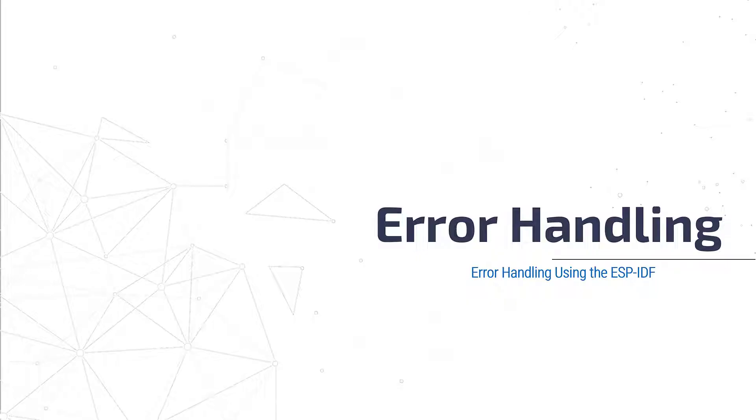Okay, so error handling is important to consider when creating a robust application, and here we'll cover error handling using the ESP-IDF.